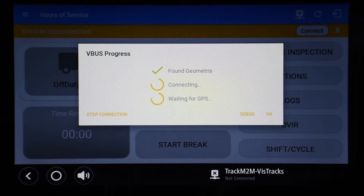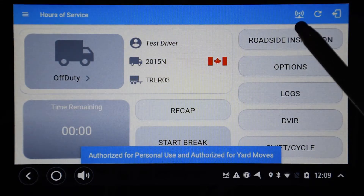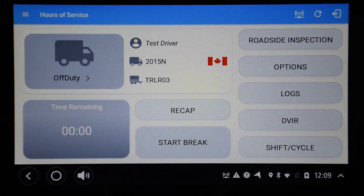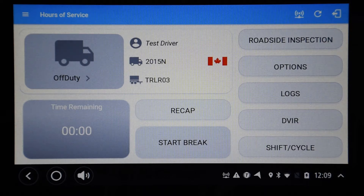A successful connection process will show three green check marks and then the screen will disappear. Notice that the third icon from the right in the action bar is now showing the radio wave symbol, indicating that the ELOG app is currently connected to the ELD hardware. After you have established a connection by the manual connection procedure, the ELOG app will remember this connection and attempt to perform it automatically each time the system is powered on. On most days this automatic connection will succeed. However, occasionally the automatic connection will fail or time out — if this happens, use the manual connection procedure to reset the connection.